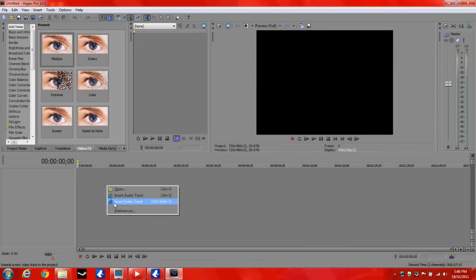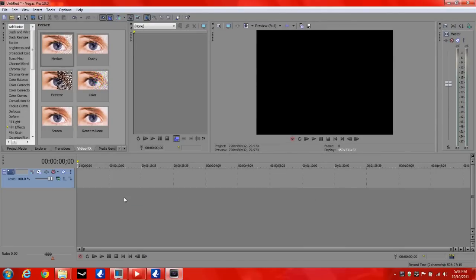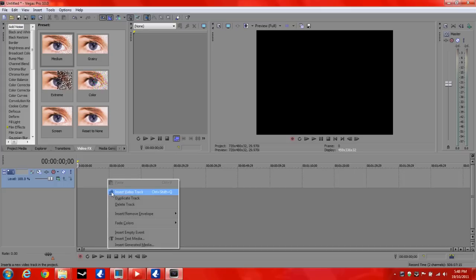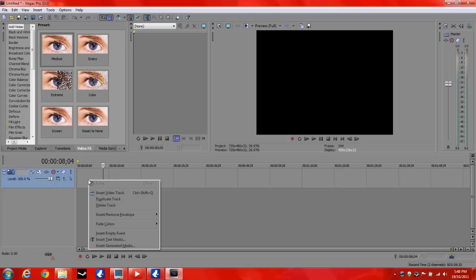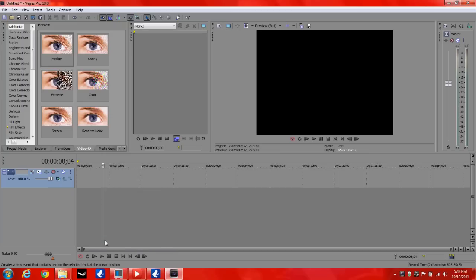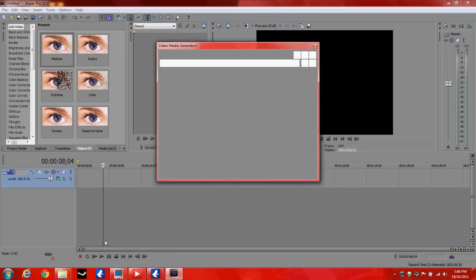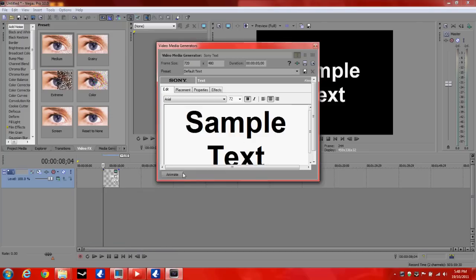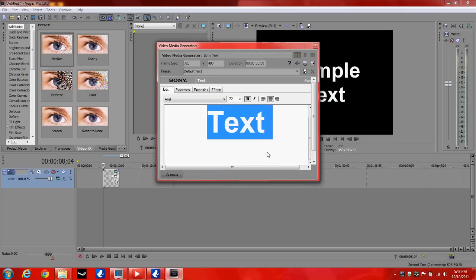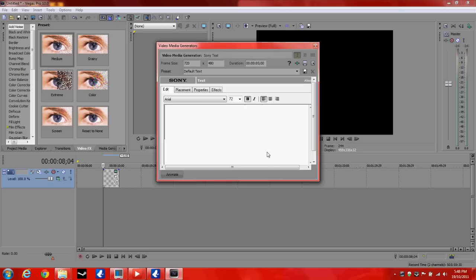Right clicked and made a video track. Now I'm going to right click again, go insert text media. Ok, so you can just type in anything here.